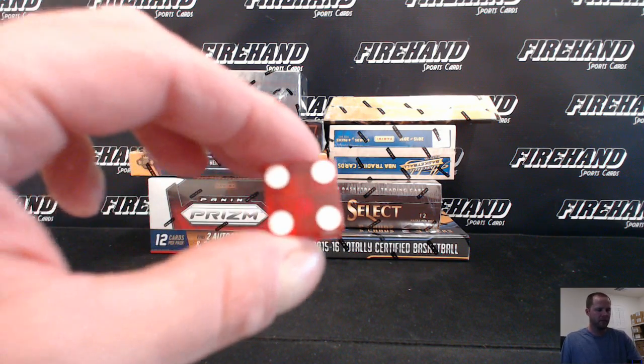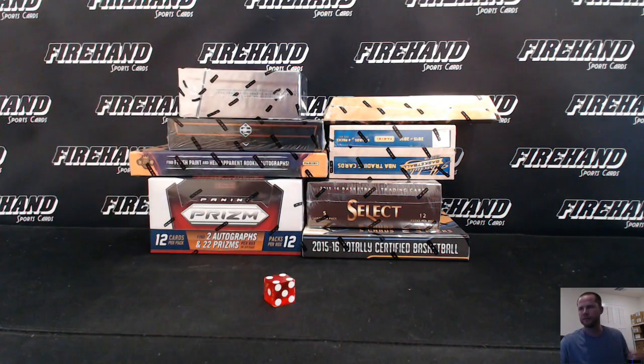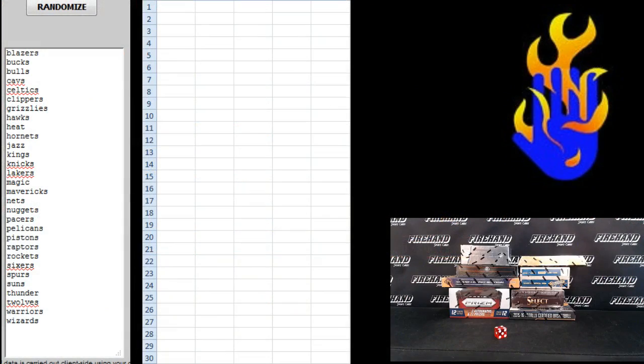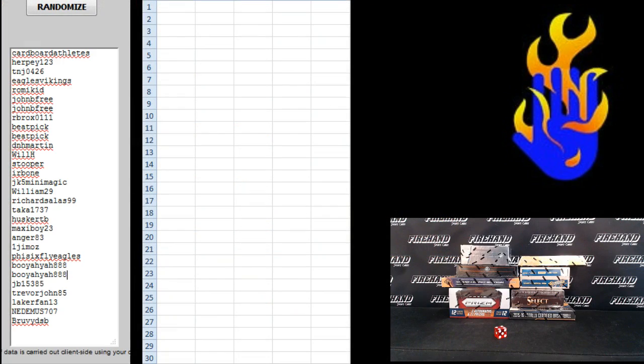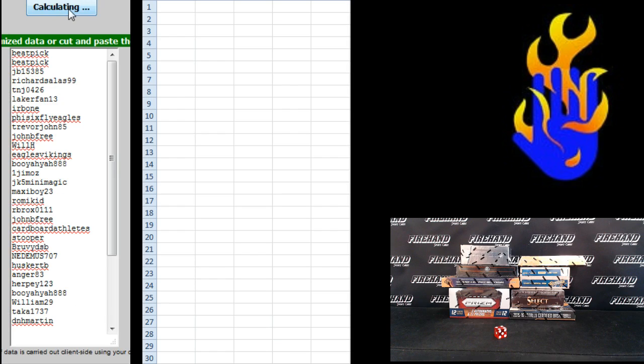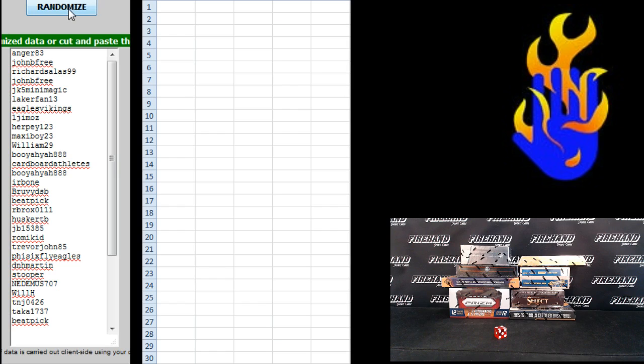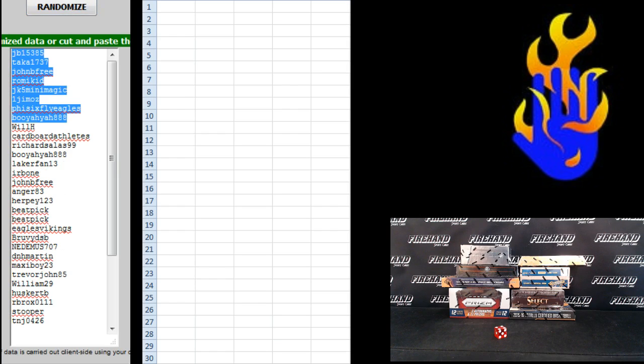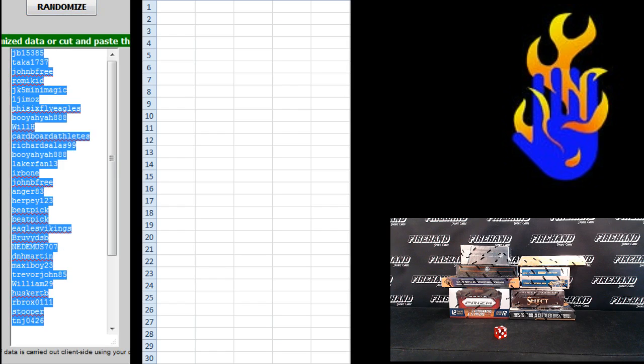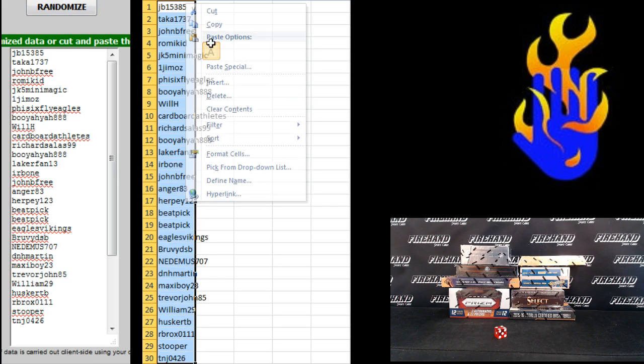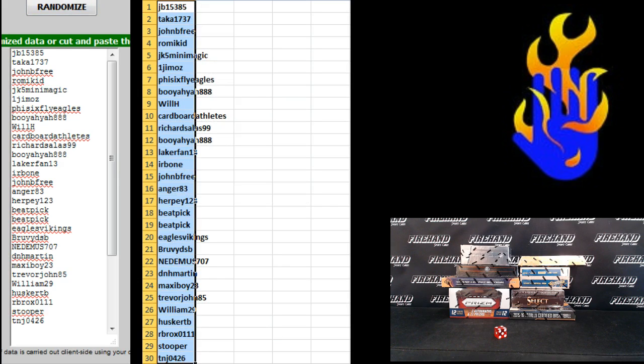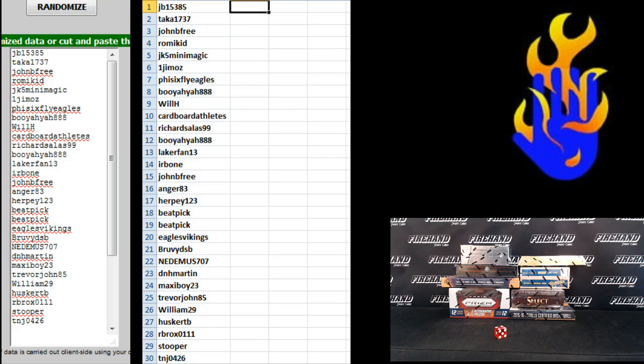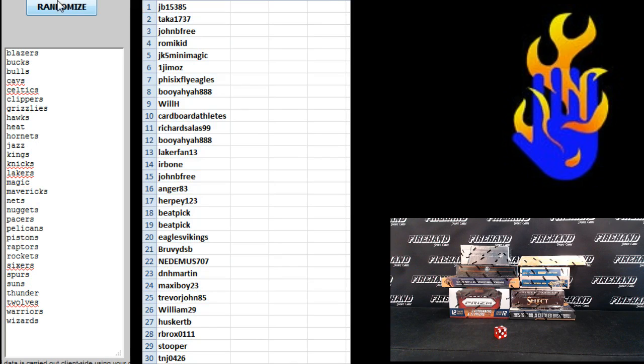Going to hit the randomizer 4 times. Cardboard Athlete on the top, Groovy DSB on the bottom, 1, 2, 3, and 4. JV on the top, TNJ0426 on the bottom, teams, Blazers and Wizards top and bottom,